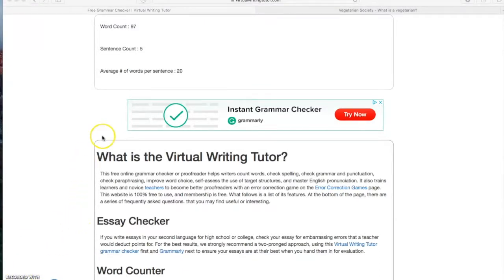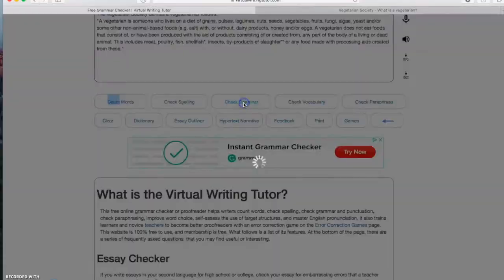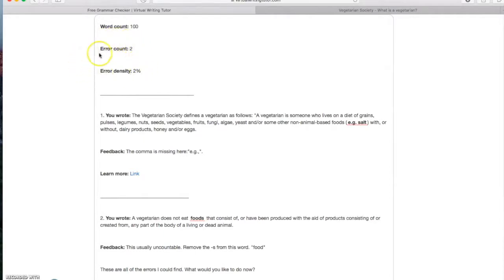So after this, we click on the check grammar button just here, and this will appear. Again, the number of words remains there. But the number of errors among those words are counted and detected like this. They give us again the error density of two percent.